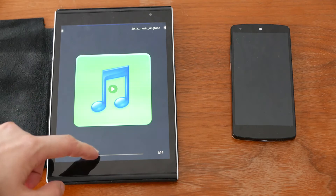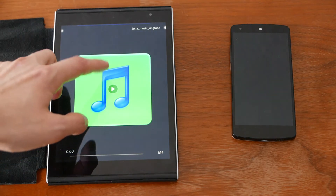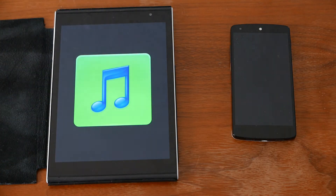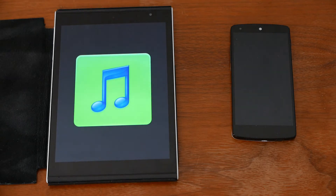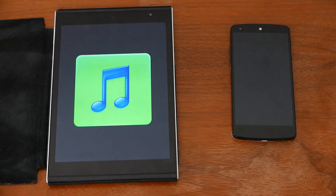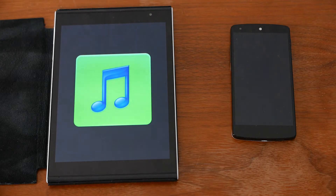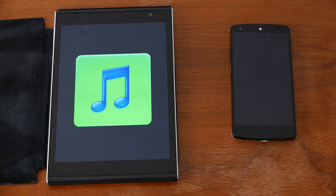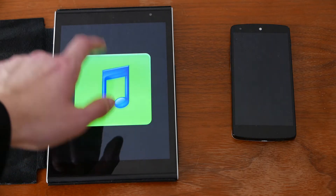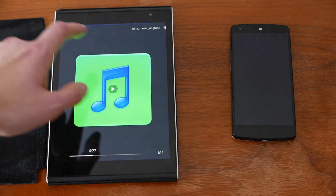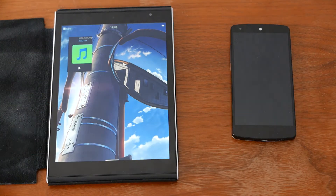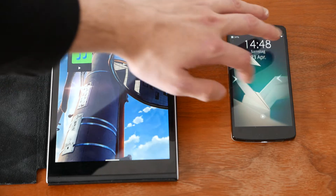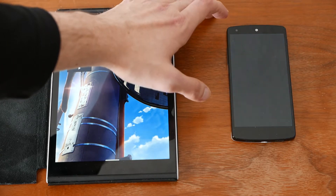If you've watched my other videos you might have known this already. Pretty decent audio on the tablet. Now let's go to the Nexus 5.